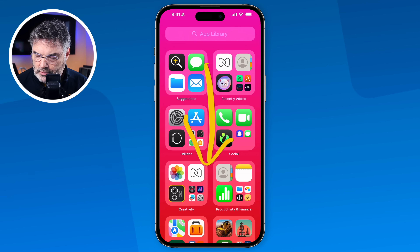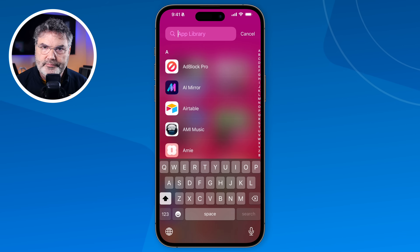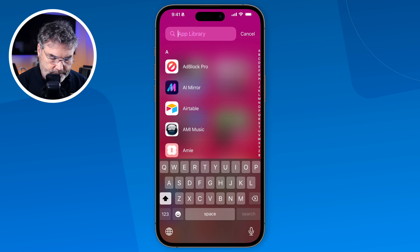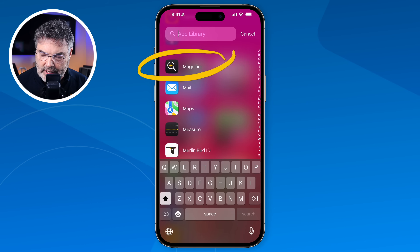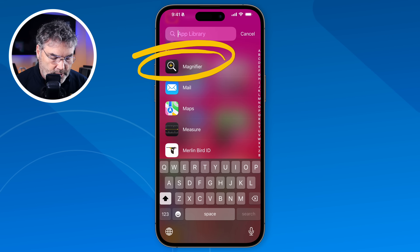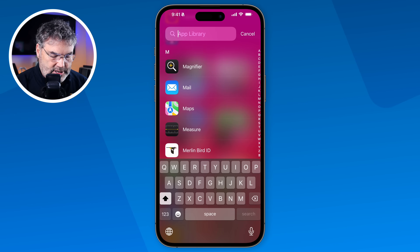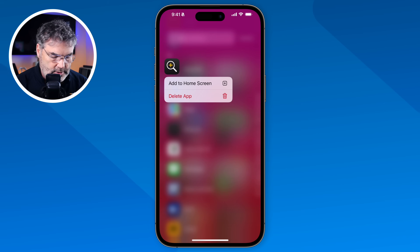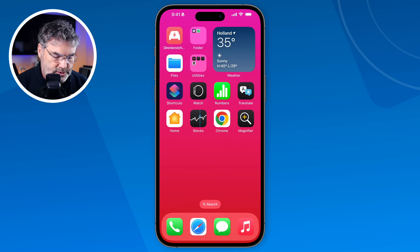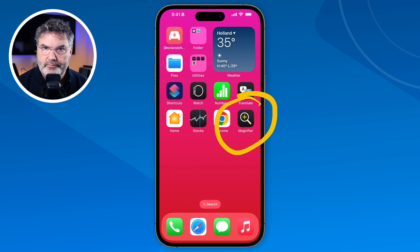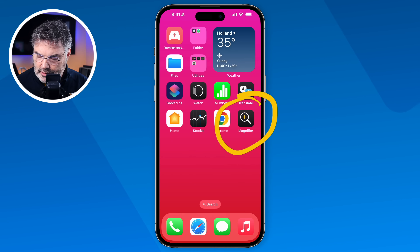When I swipe down, I get a list of all of my apps. From here I go over to M's — I tap on M and now you're going to see Magnifier. Before we take a look at how this all works, let's add this to the home screen. All we have to do is long press on it, and then you're going to see 'Add to Home Screen.' I tap on that and it's going to add it to my home screen. Now it is just another app — I can move it to a different home screen or a different place.